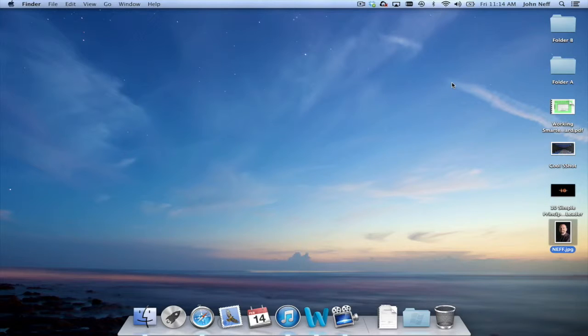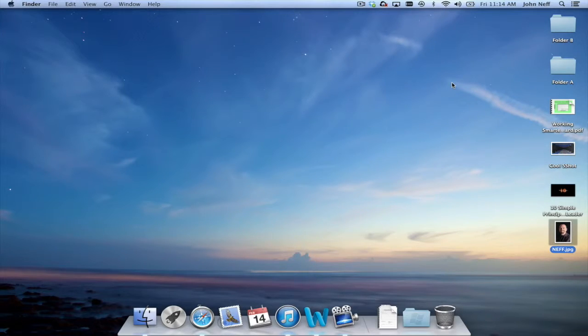In this video I'm going to demonstrate how to move and copy files into a folder on a Mac.